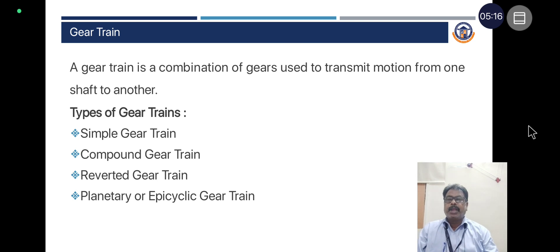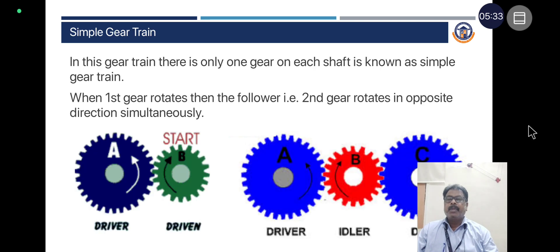Coming to gear trains: A gear train is a combination of gears used to transmit motion from one shaft to another. The types of gear trains are simple gear train, compound gear train, reverted gear train, and planetary or epicyclic gear train.